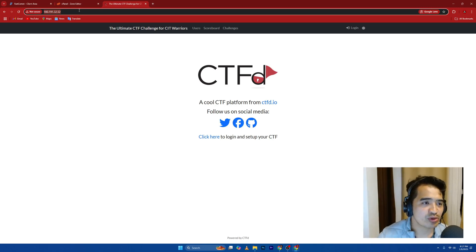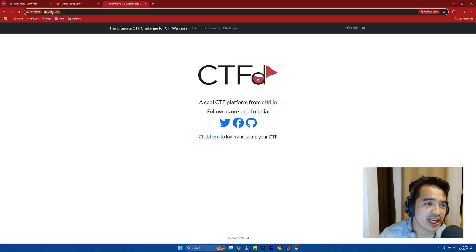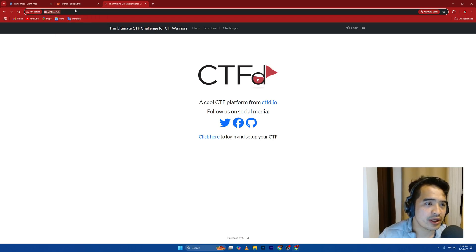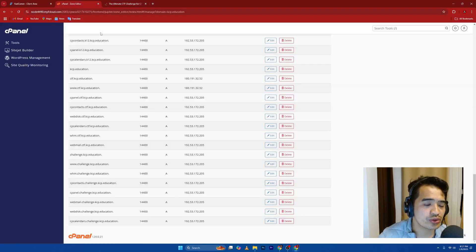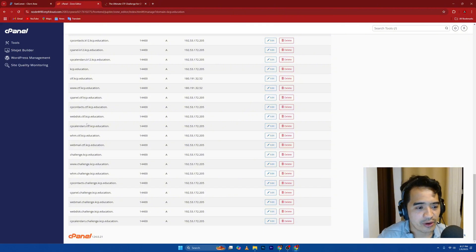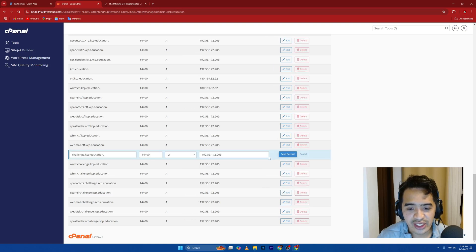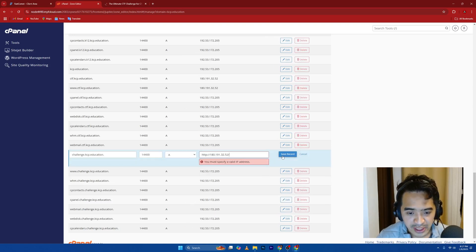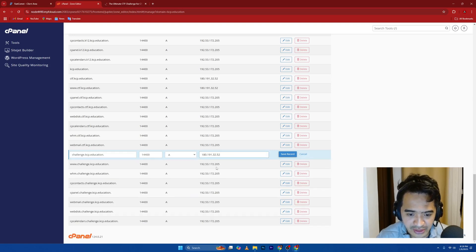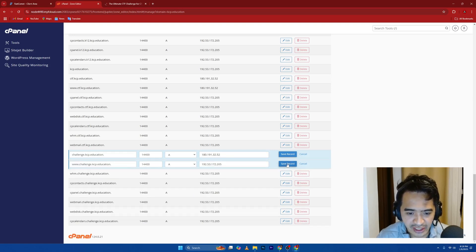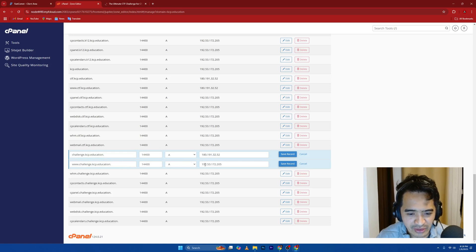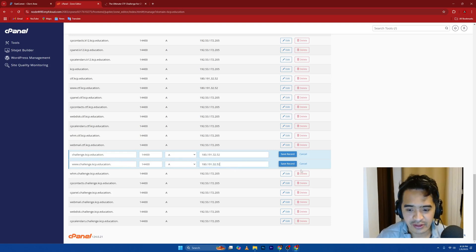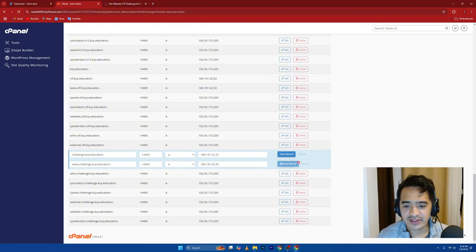You need to go and find that IP address of that server you are using. And that's what you're going to use. So I'm just going to copy this one. Go there. Go to zone editor. Look for the challenge.kcp.education. I'm just going to edit this one. I'm just going to paste this one. You must specify IP address. So I'll remove that. And edit this one as well, the www. I'm just going to paste it and then save.